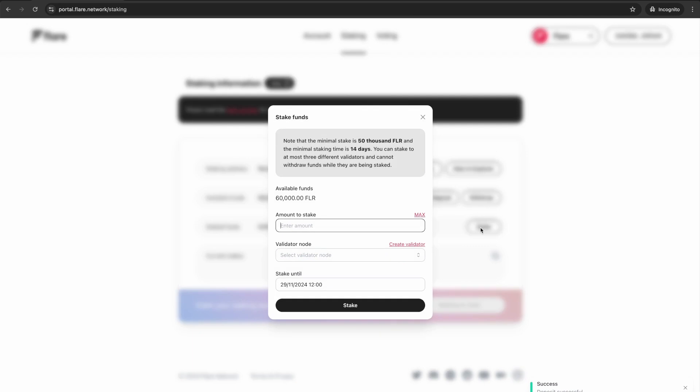Once the transaction is confirmed, enter the number of FLR you wish to stake. Note that the minimum stake is 50,000 FLR.